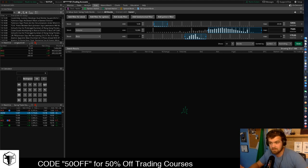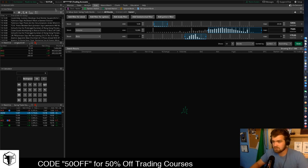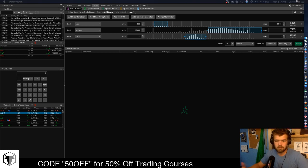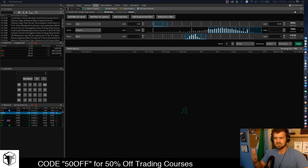I already have it pulled up here, so if you want to take a screenshot you're more than welcome to so you don't have to keep referring back to the video. We're going to be looking at it and breaking down some stocks and why we use these filters.